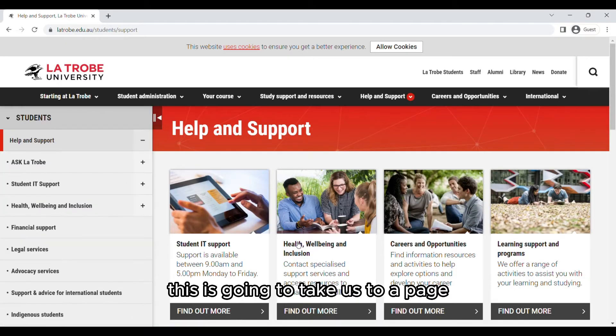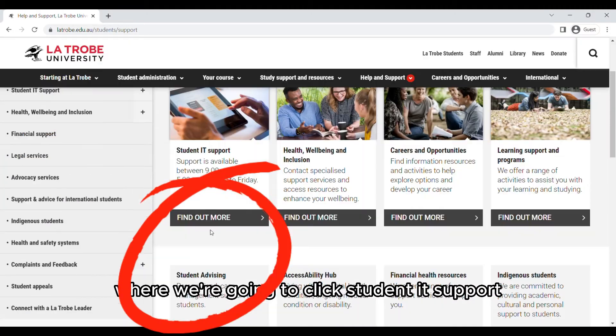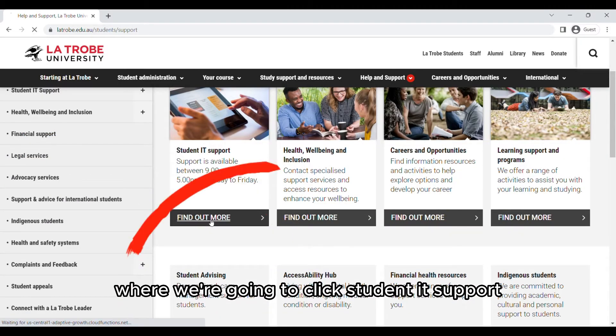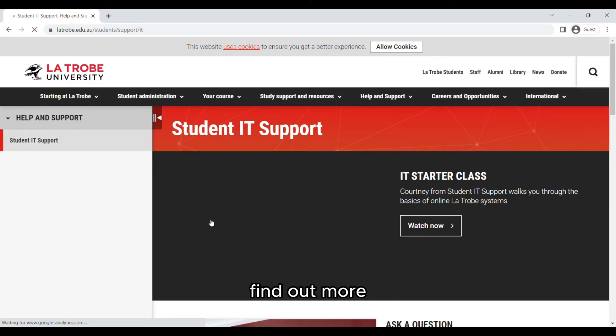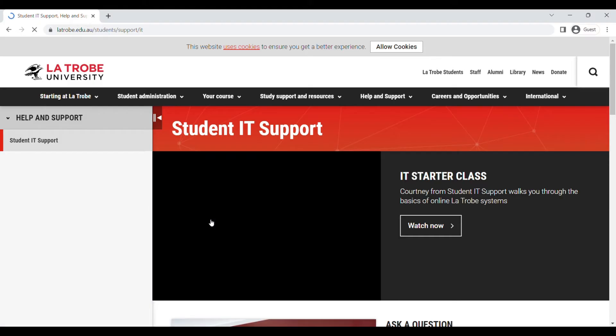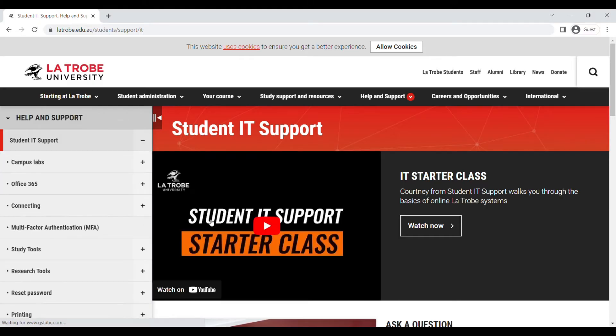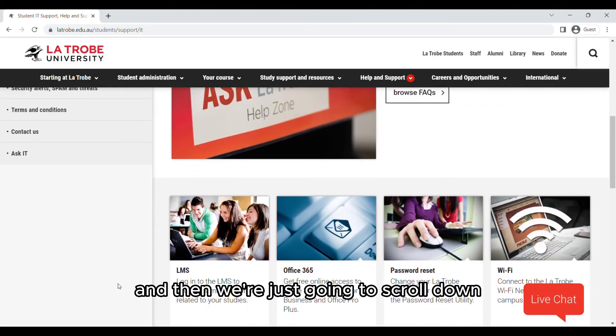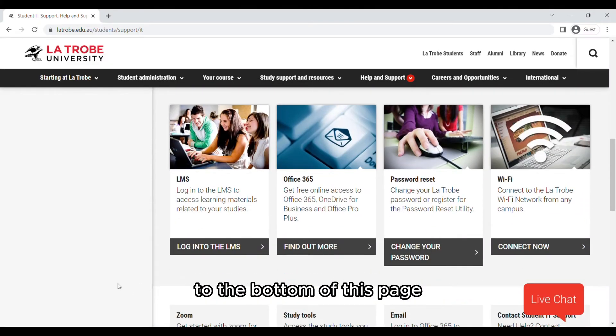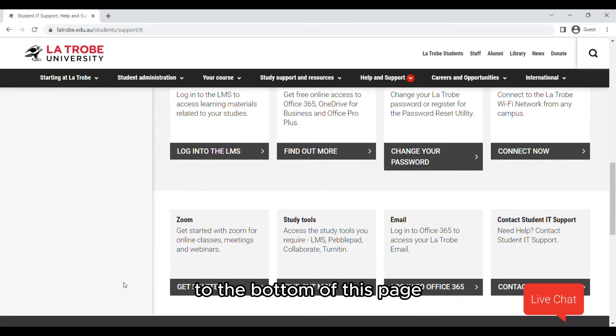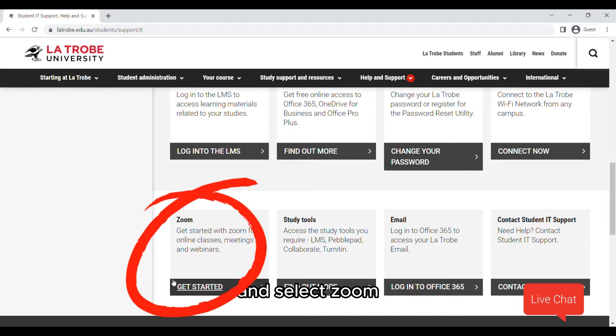This is going to take us to a page where we're going to click student IT support find out more, and then we're just going to scroll down to the bottom of this page and select Zoom.